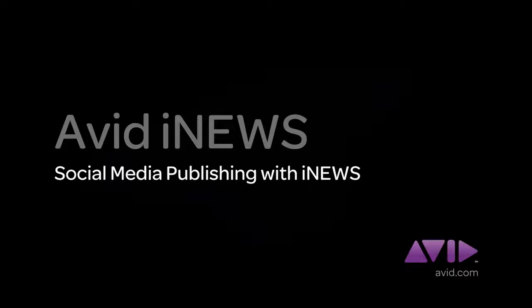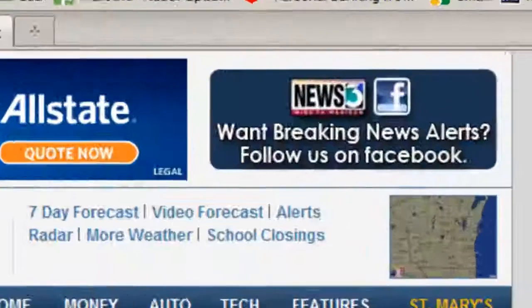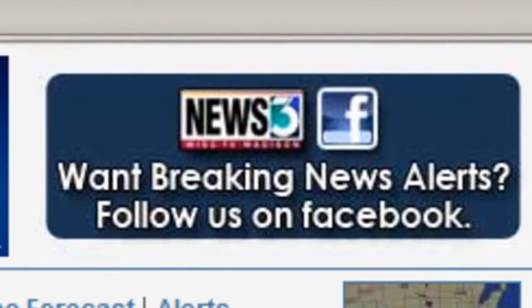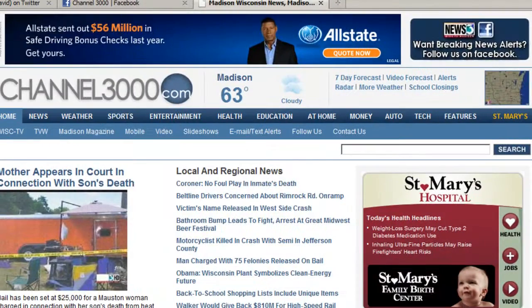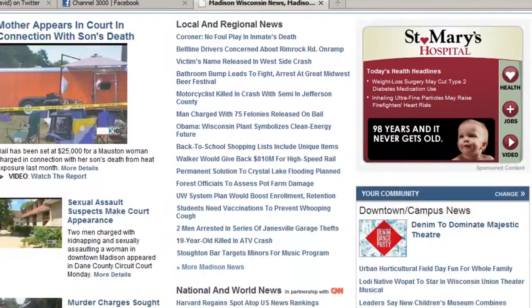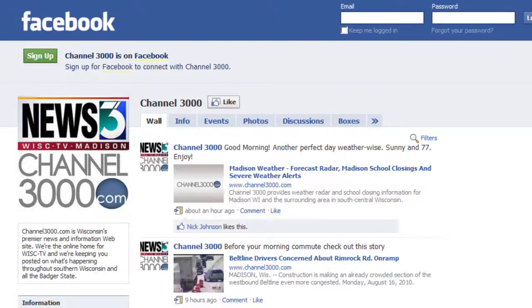Almost every broadcaster publishes story updates and promotions to social media websites like Facebook and Twitter. The process can involve multiple applications and does not necessarily give the broadcaster oversight or the ability to approve updates that are published.